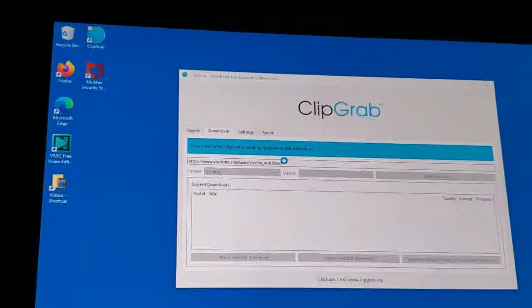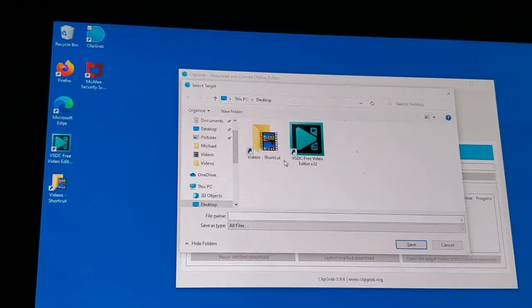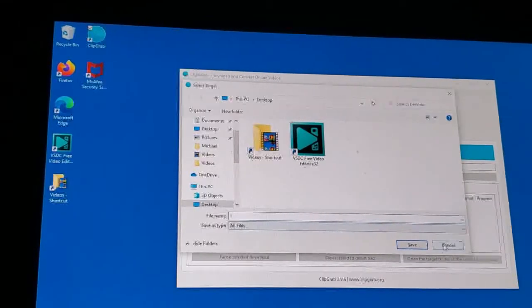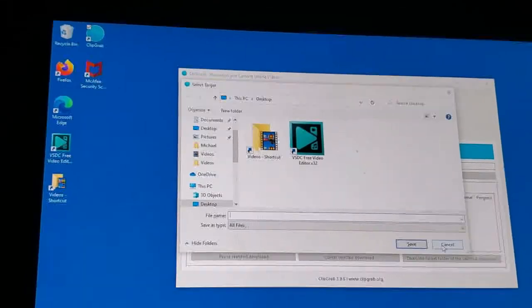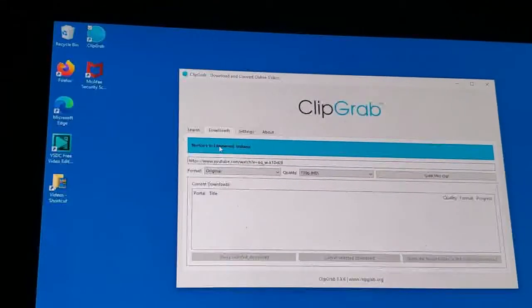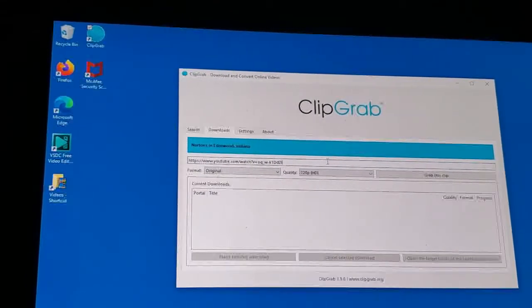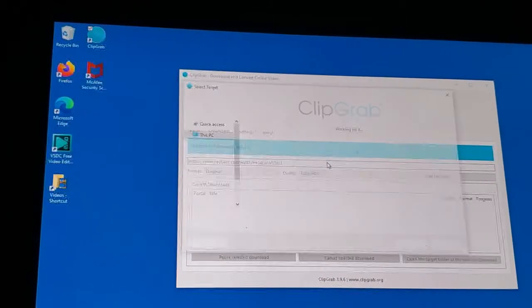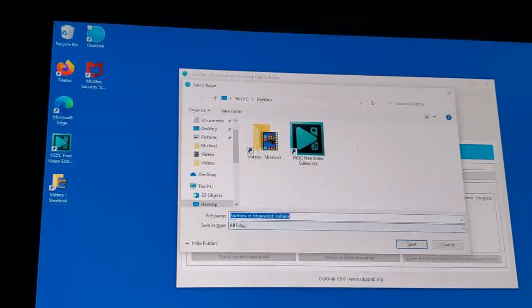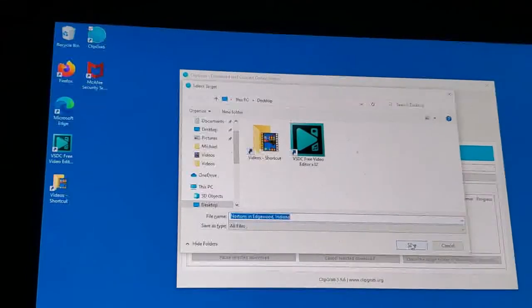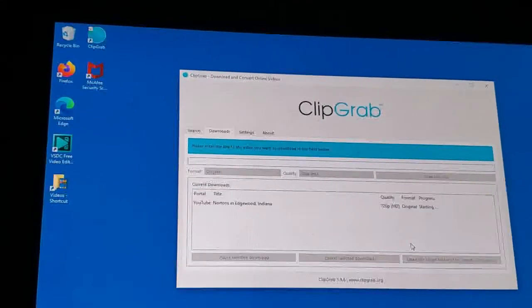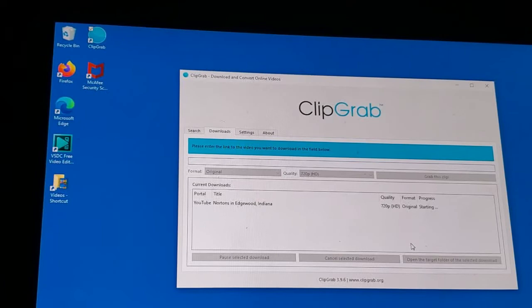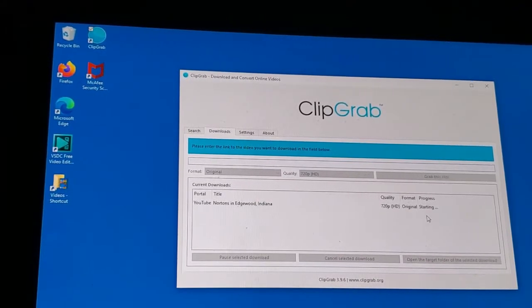This will say save target, select target. I cancel that, it comes up again. I'll hit the enter key one more time. The name will come up, Norton in Edgewood Indiana. Click Save. It says starting.